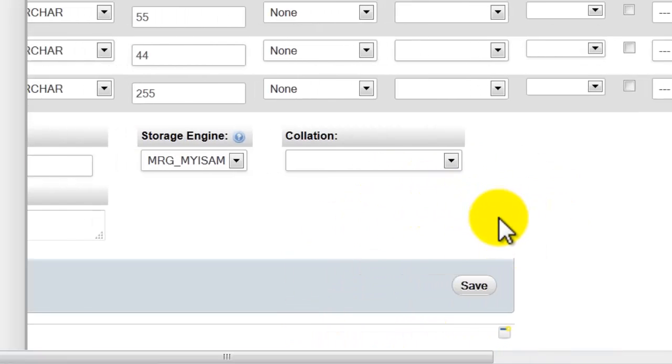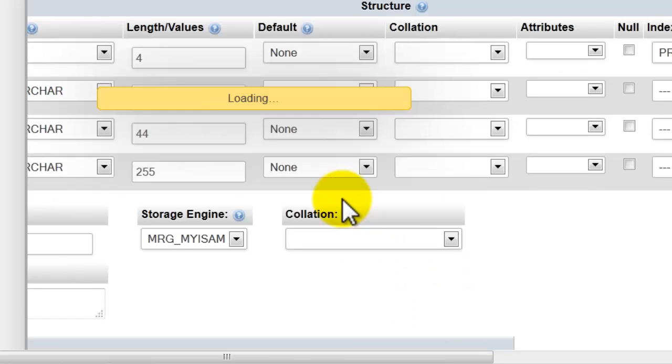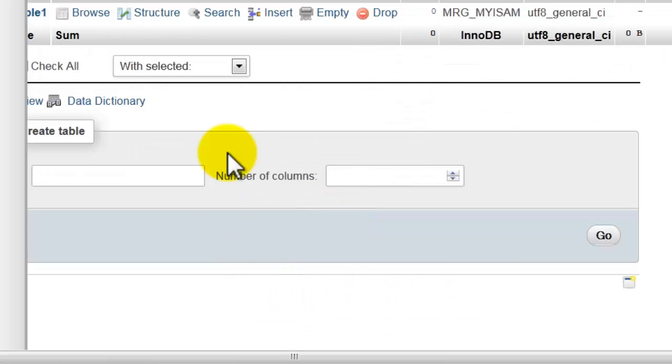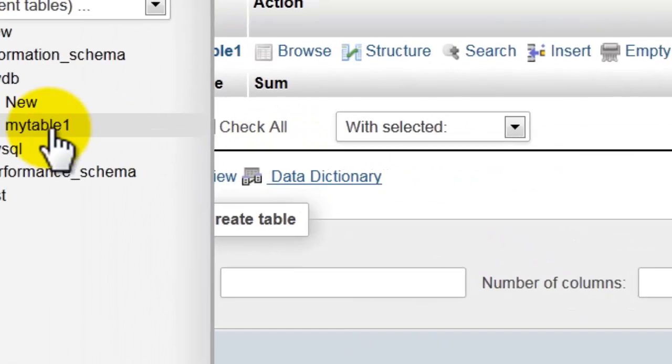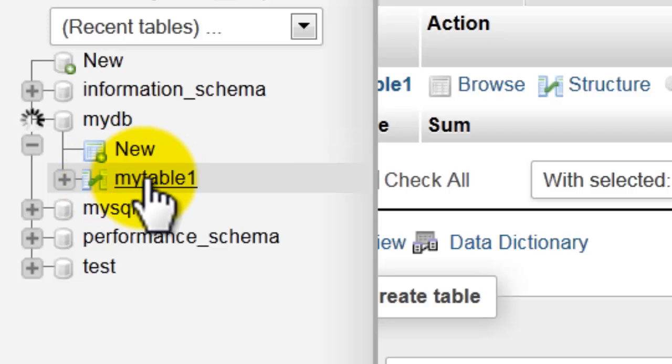To create the table, click 'Save'. As you can see here, my table is created successfully.